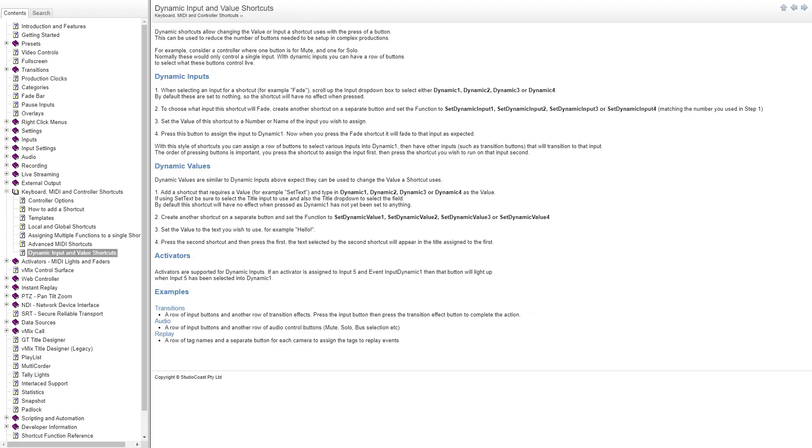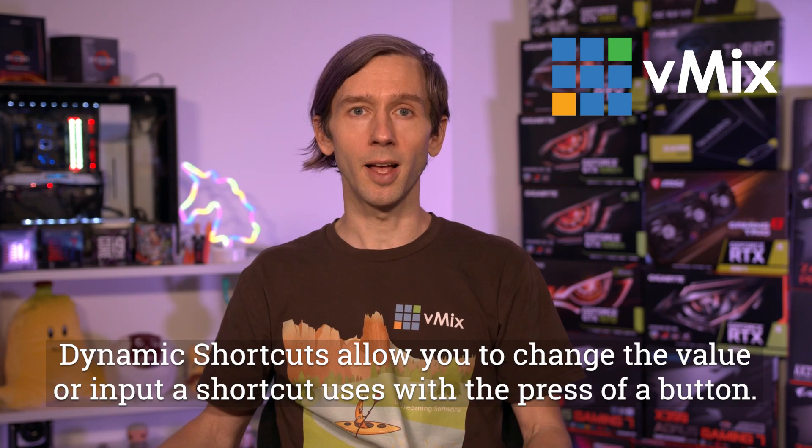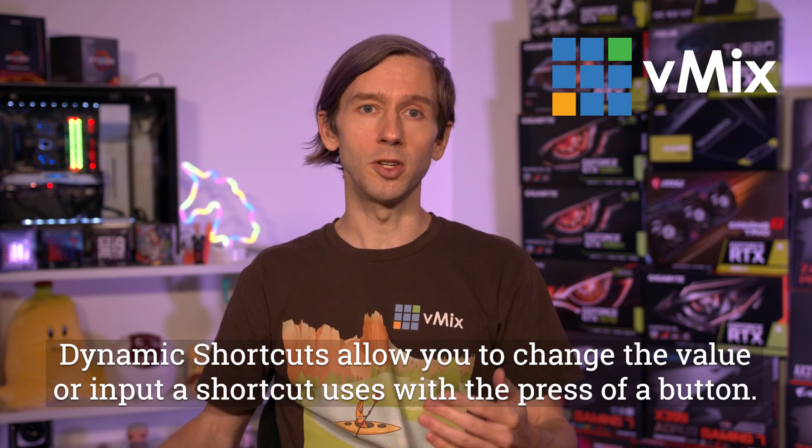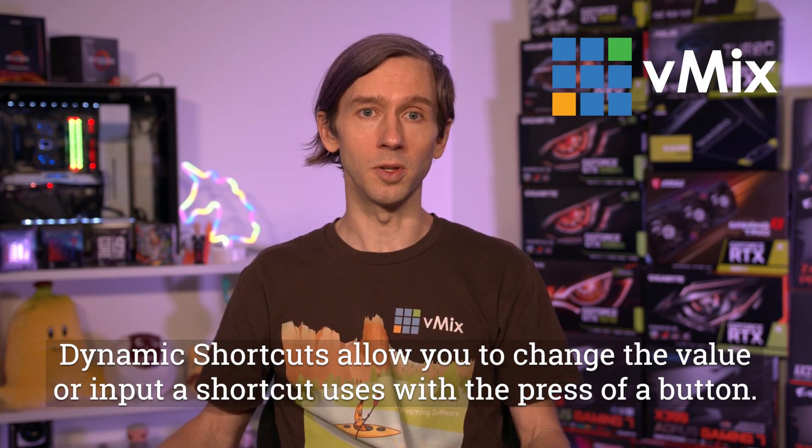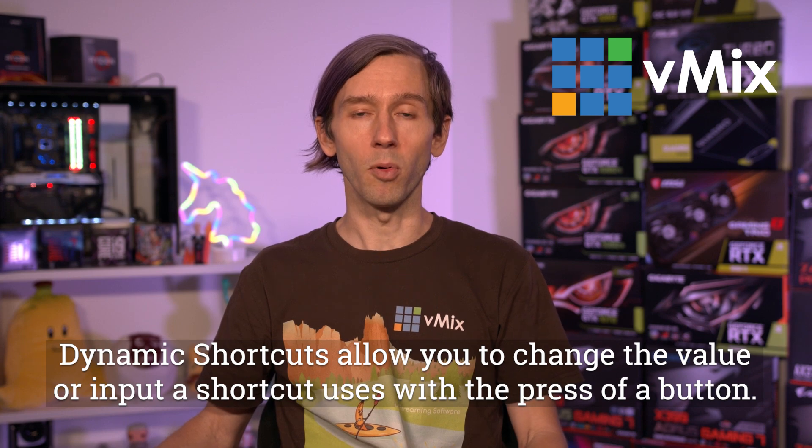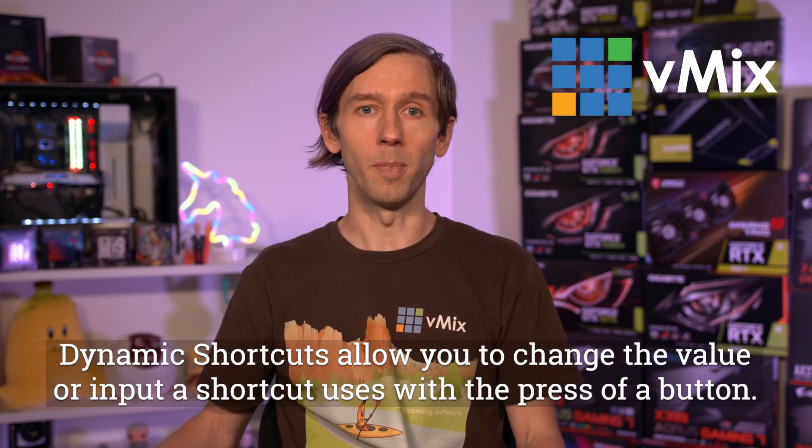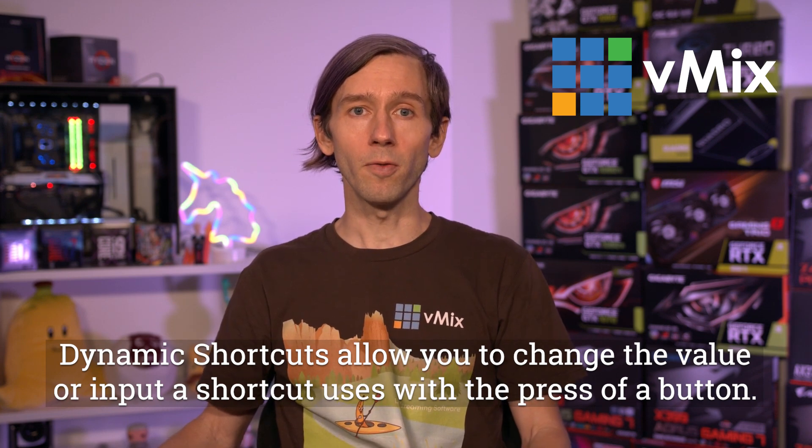Feel free to also pause this video at any point to add your shortcuts or maybe yell at the screen. Dynamic shortcuts allow you to change the value or input a shortcut uses with the press of a button. For example, I could set up a row of buttons that would represent my inputs and then set a row of buttons for functions. So I could click on an input and then make it do something, reducing the number of buttons or keys needed to set up complex productions.